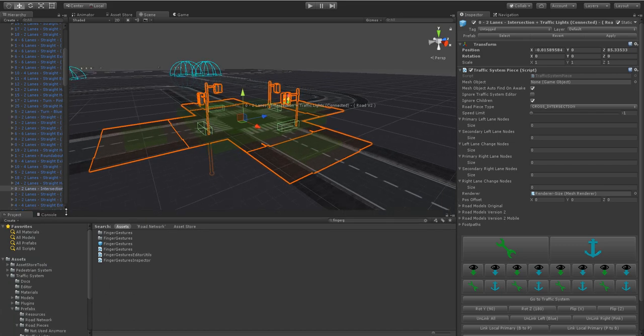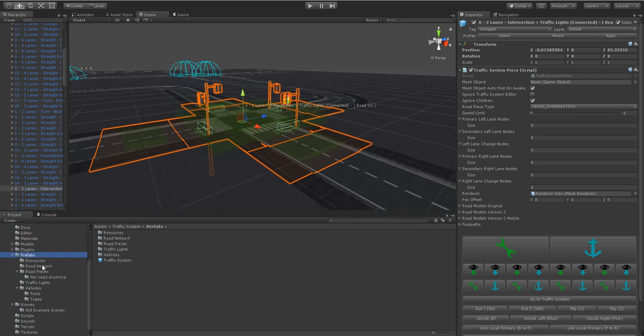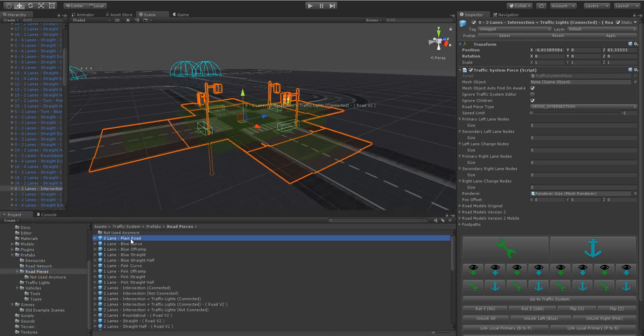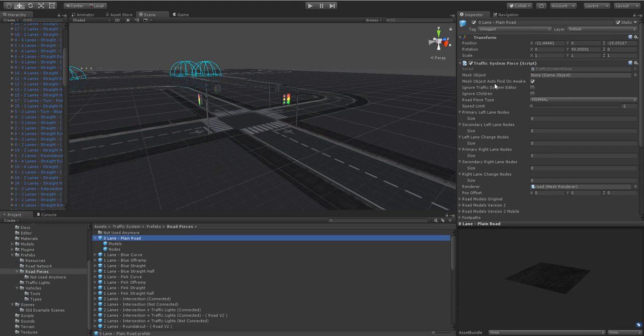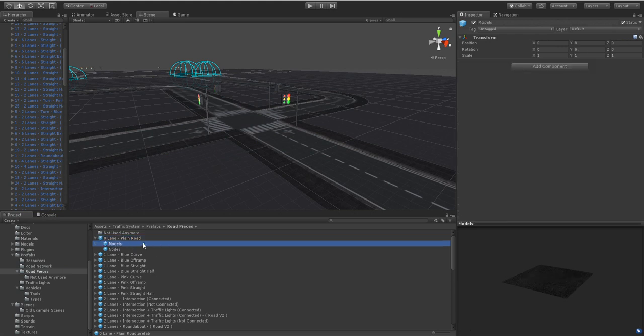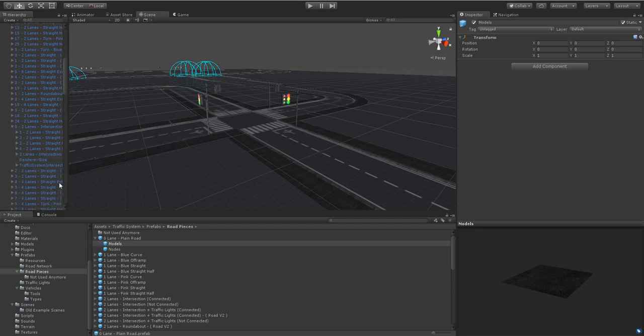So if we just take a look at some of the prefabs, road pieces, our roads automatically find the mesh object auto find on awake. This is hard coded to find the child called models and then under the models game object sits all the rendering or meshes.